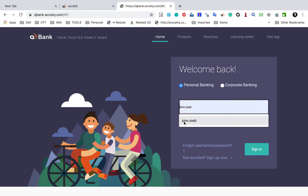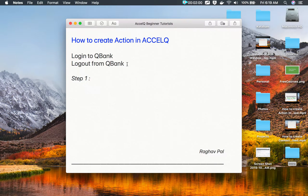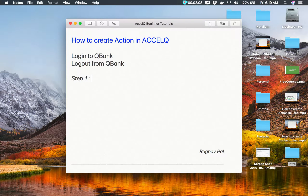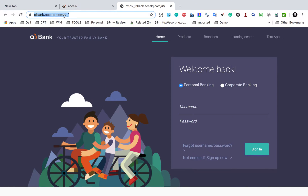An action should be a meaningful functionality. For example, in the case of login, it should include: enter username, enter password, and click on the sign in button. When we do a logout action, there may be a single statement like 'click on logout', but still that is a complete functionality. So let's get started.